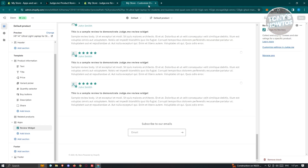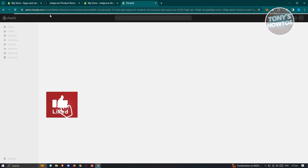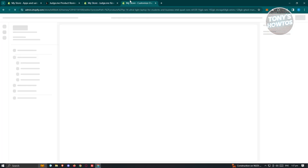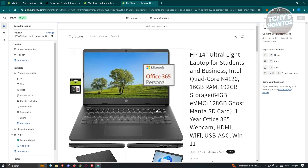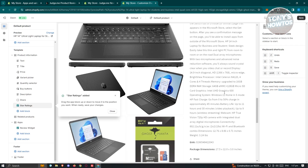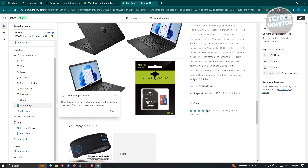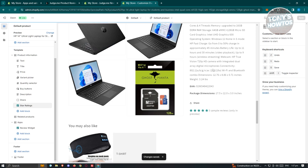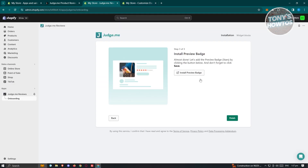Finally, we have the Install Preview Badge step. Click on Install Preview Badge and it will redirect you to the editor page again. Just wait for it to load — as you can see the star rating has now been added under the product information. Scrolling down you can see a five-star rating on the product. Click Save at the top right and the star rating is now added.